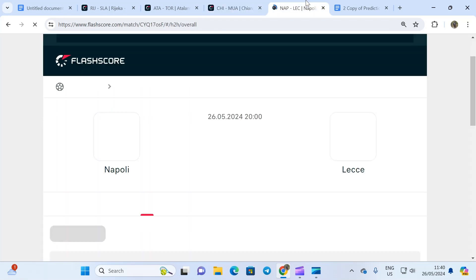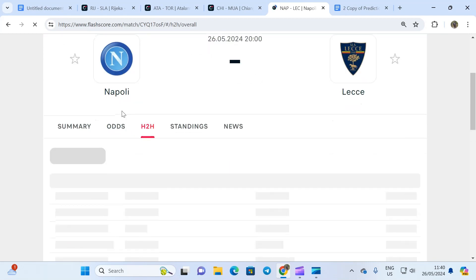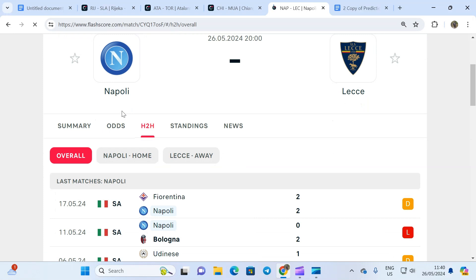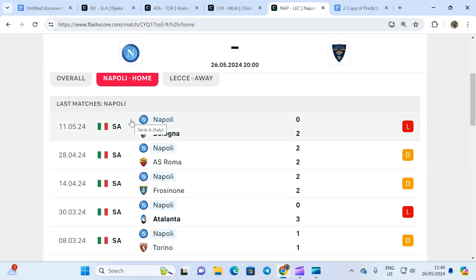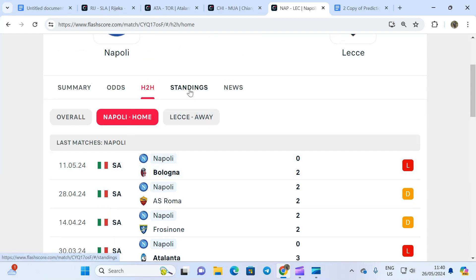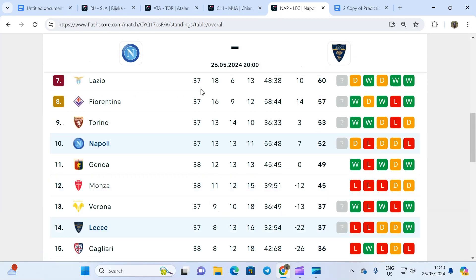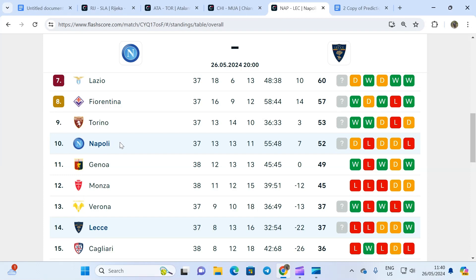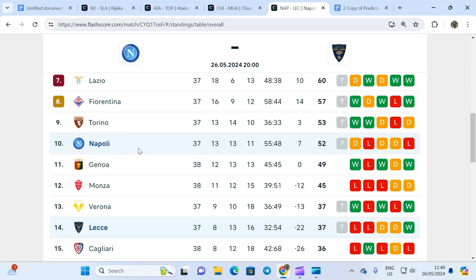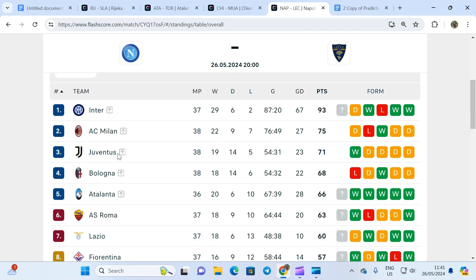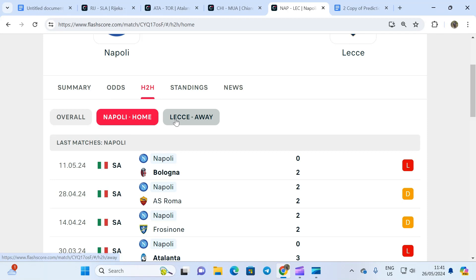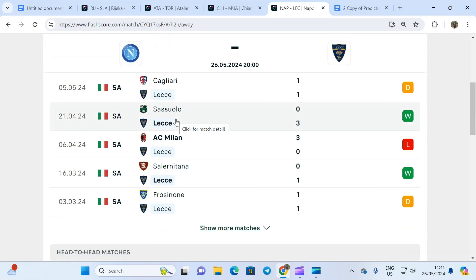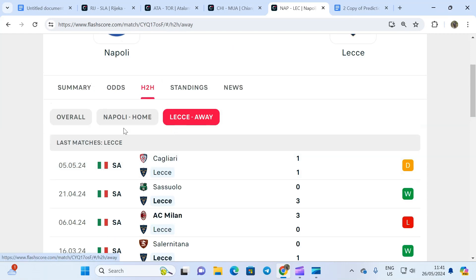Finally, from the Italy Serie A we have Napoli versus Lecce. Again, a dead rubber game. Napoli has nothing they're fighting for. They're position 10. Even if they win today, it has no impact on their position, won't help them qualify for Europa League. Lecce also has nothing they're playing for. It's a game that Napoli will just want to win at home to make their fans happy since this is the last game.